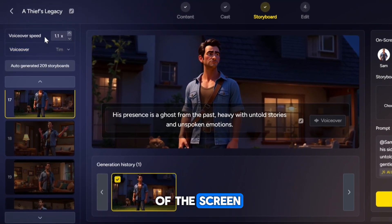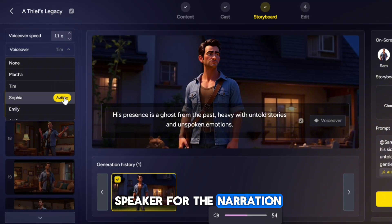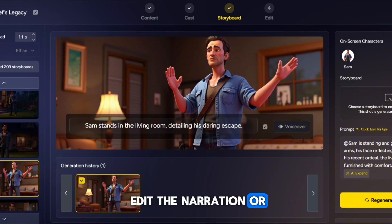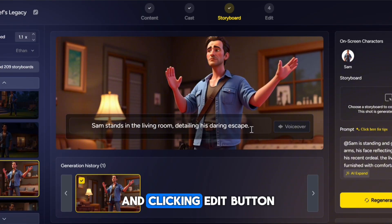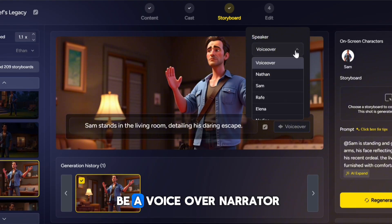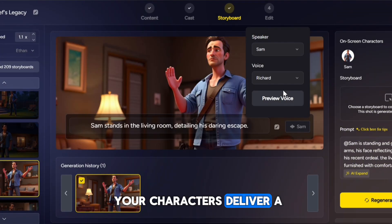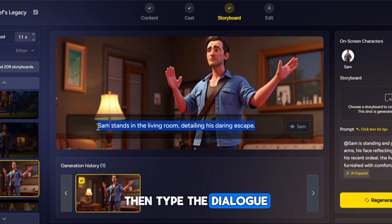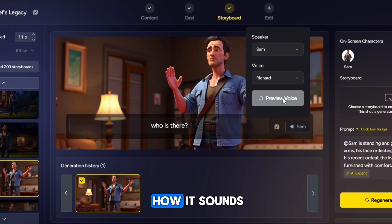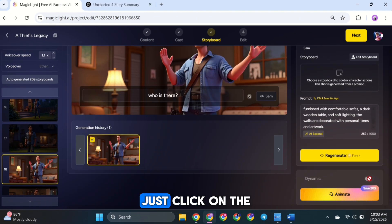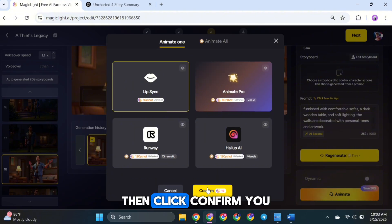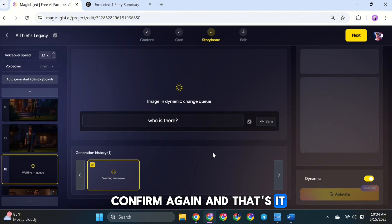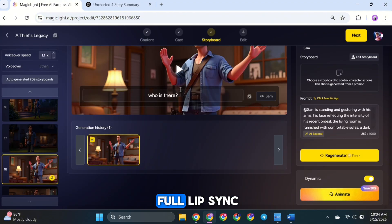Now let's look at the top left side of the screen. This is where you can adjust the voice speaker for the narration and change the voiceover speed. Go through them and adjust as you like. Next, you can also edit the narration or add character dialogue by selecting the image and clicking the Edit button. For example, you can set the voice to be a voiceover narrator or have one of your characters deliver a line of dialogue. To make a character speak, just select the character and pick a voice for them, then type the dialogue in the box. You can also preview the voice to see how it sounds. If you want the character's lips to match the words, just click on the Animate button and choose Lip Sync, then click Confirm. You can also add subtitles for the scene here. Once that's done, click Confirm again. Now your character will speak the dialogue perfectly with full Lip Sync animation.